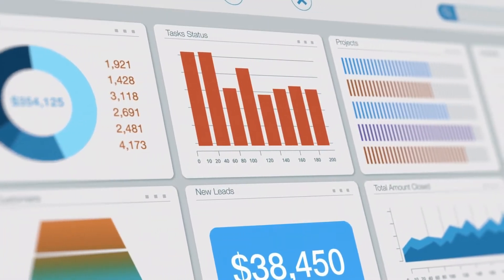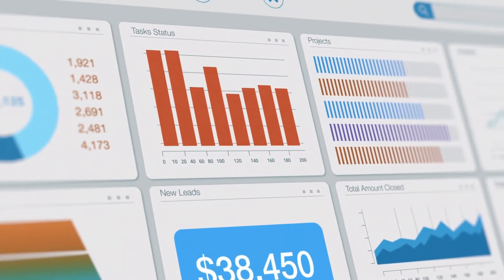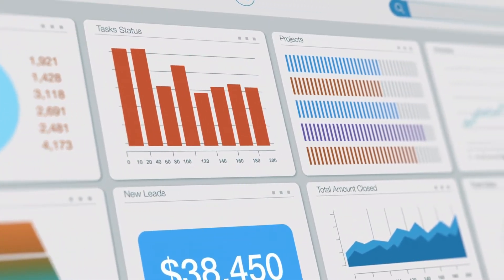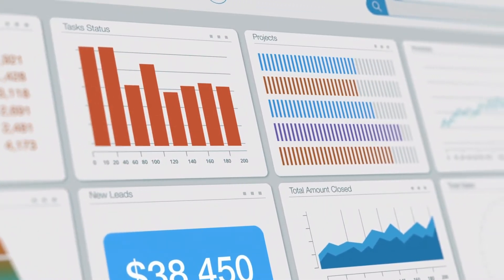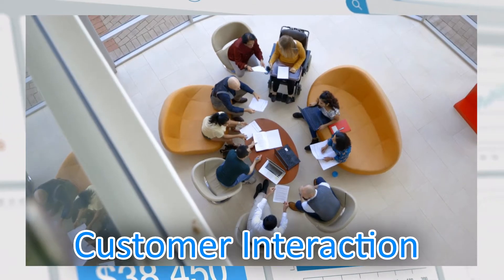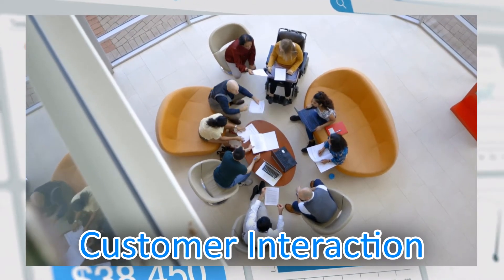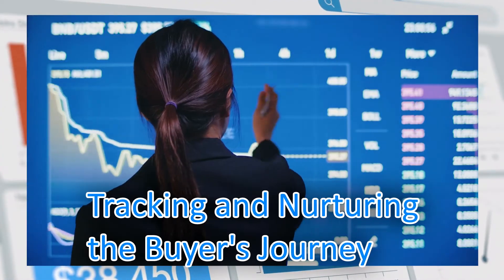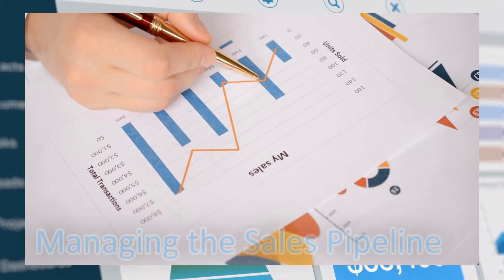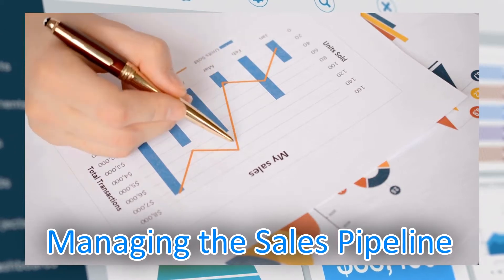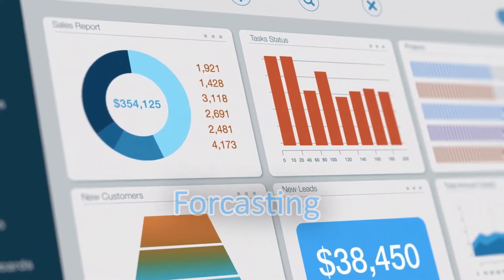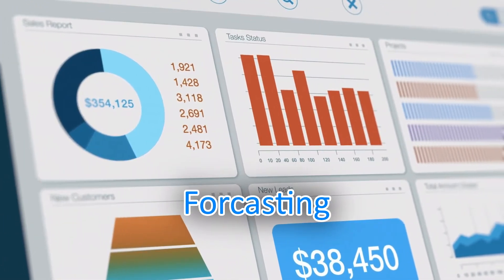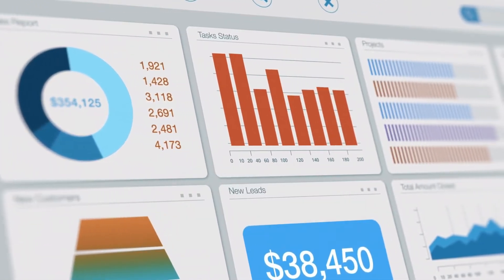Dynamics 365 also excels at managing customer data to support unified customer interactions, tracking and nurturing the buyer's journey, managing the sales pipeline and forecast, and other related tasks.